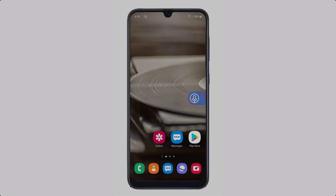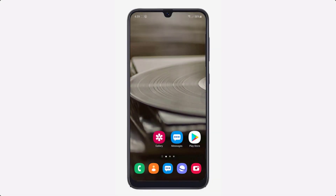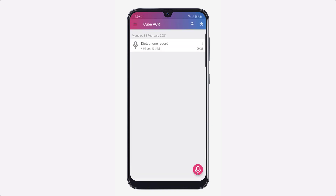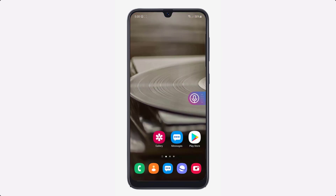If you want to record a phone call or WhatsApp call, all you need to do is install an app called Cube ACR. With this app, you can easily record your phone calls, WhatsApp calls, Skype calls, and IMO calls by pressing the mic icon. It's very simple and easy to use.